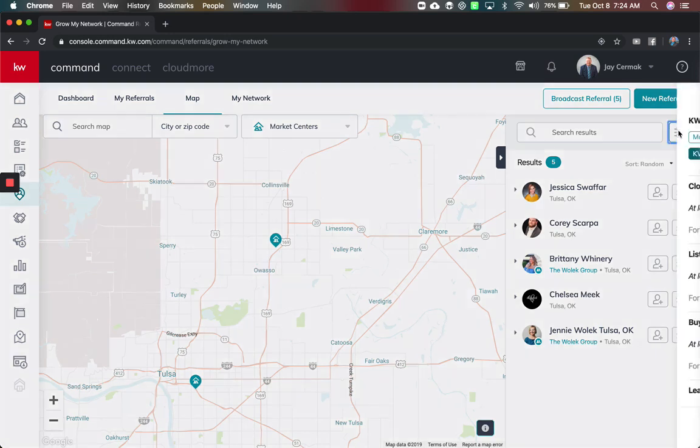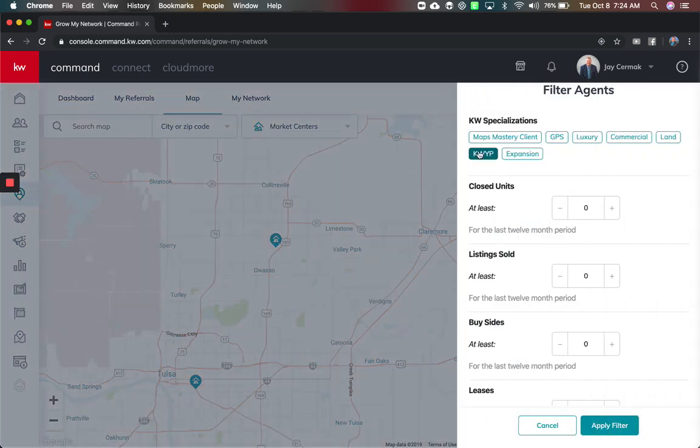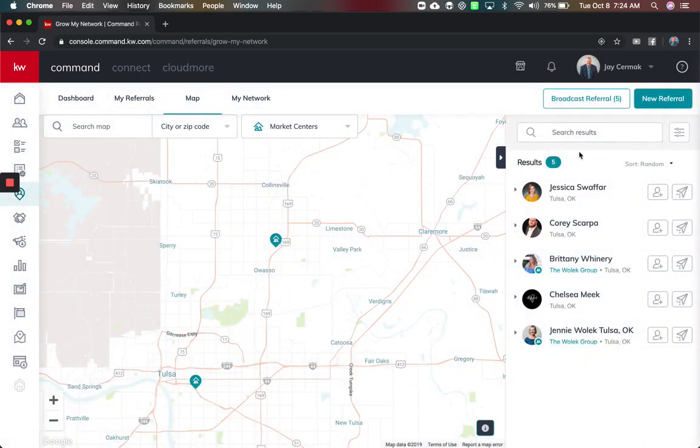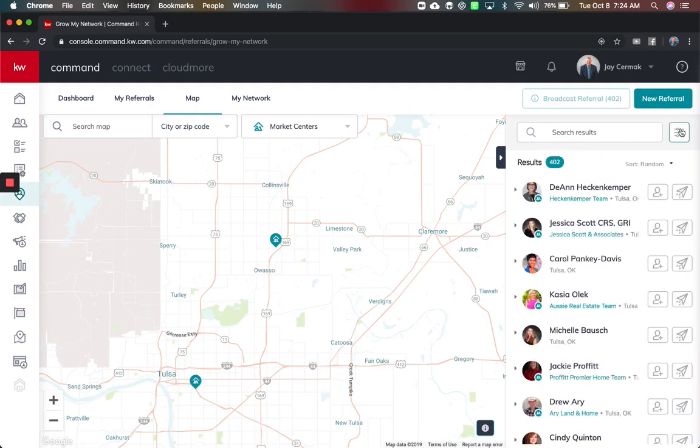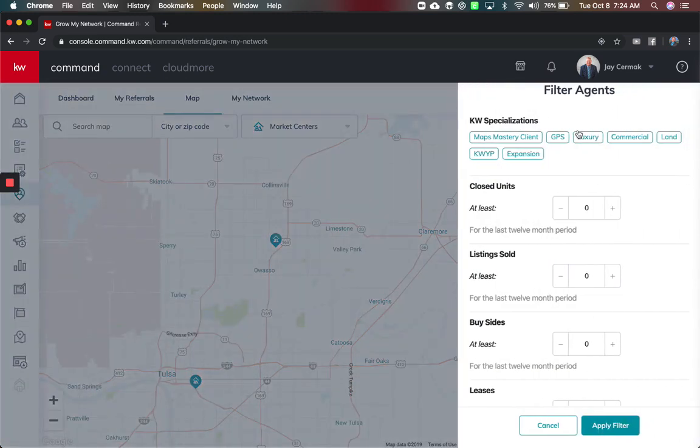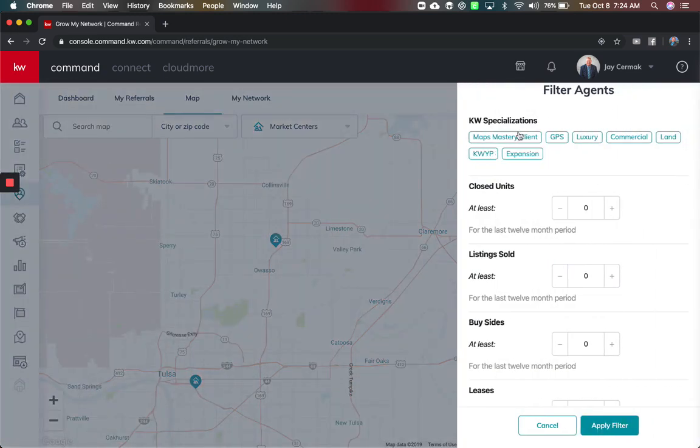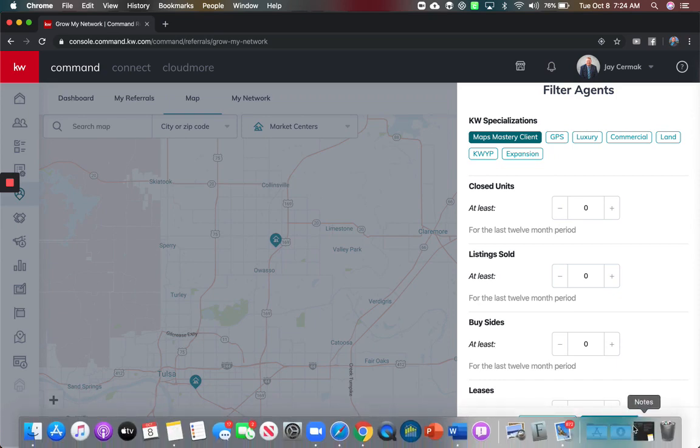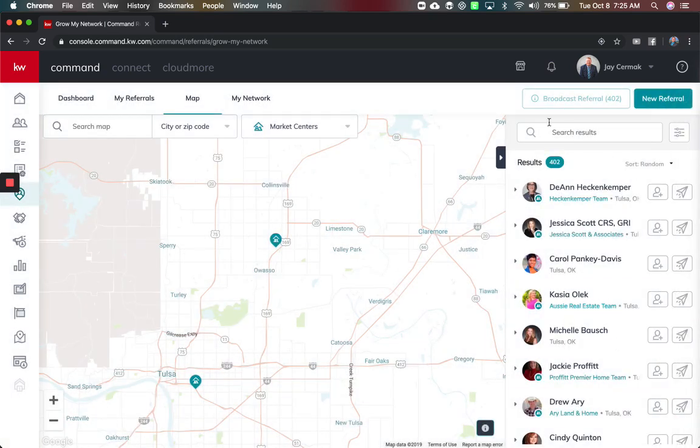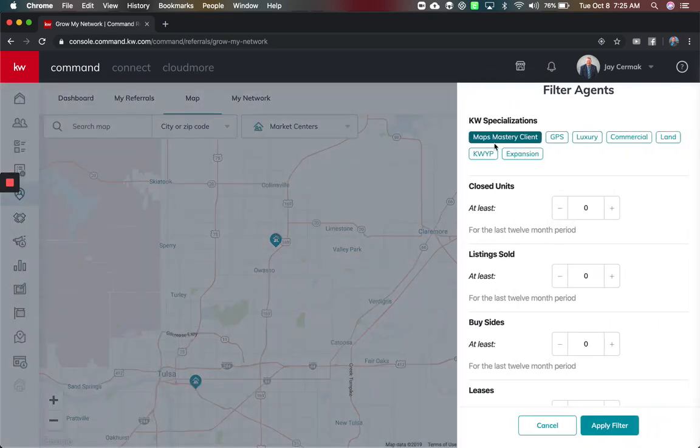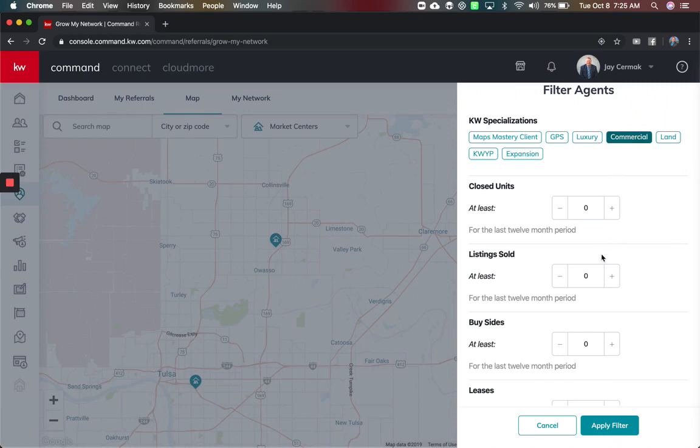Again I have my filters on so I can take off that KWIP filter to everybody in that market center. However I can find out how many of these people are in coaching, apply a filter. I can find out how many of these people maybe are commercial specialists in that area, part of the land, part of luxury.